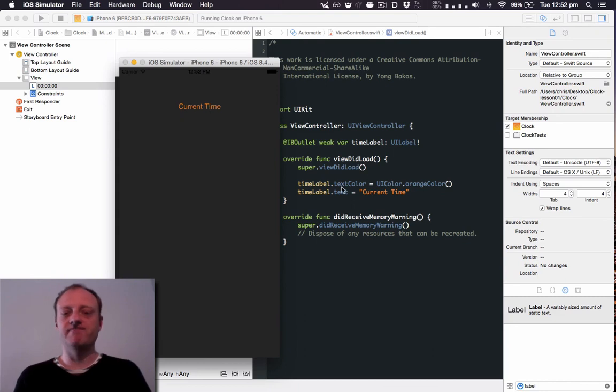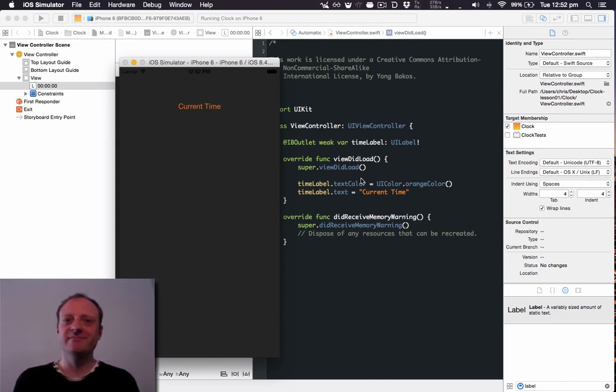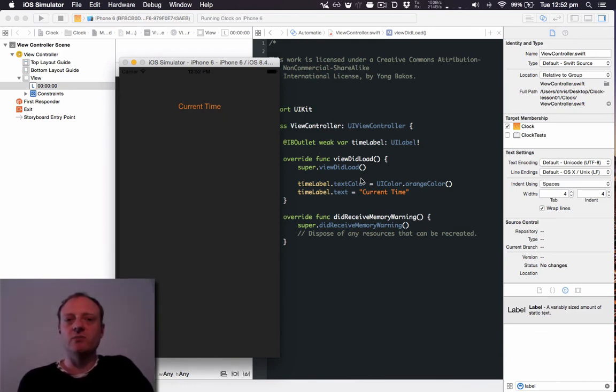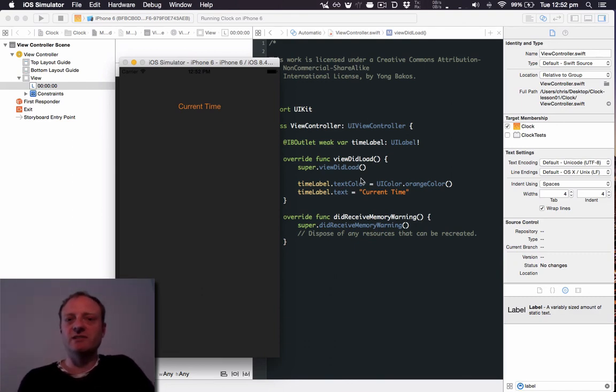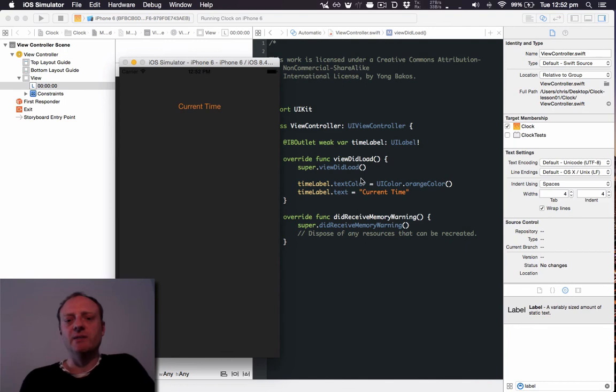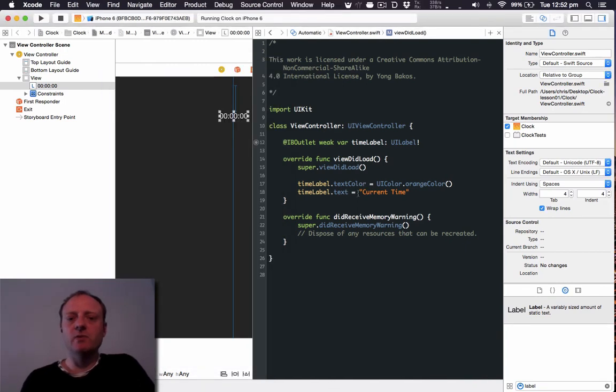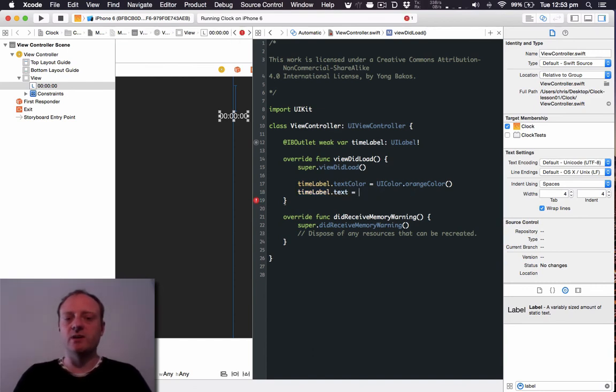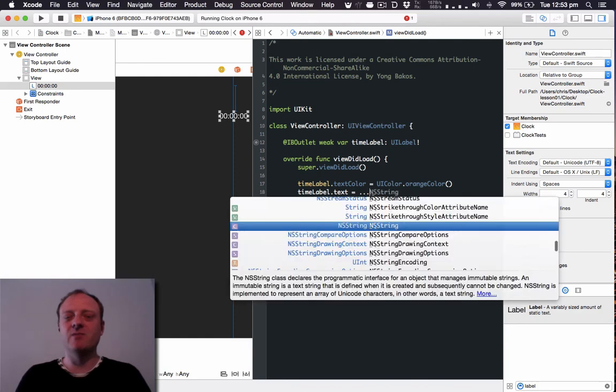So in closing, obviously we won't want it to show the literal string current time. We want it to show you know 12:52 for instance because that's the time right now. Now how will we do that? Basically what we'll have to do in future lessons is go through here and instead of showing the current time we'll have to figure out the actual time and put it in here. We'll get to that in the next few lessons. Thanks for watching.